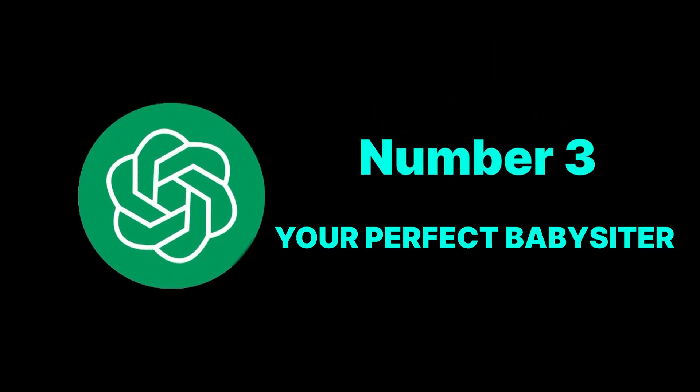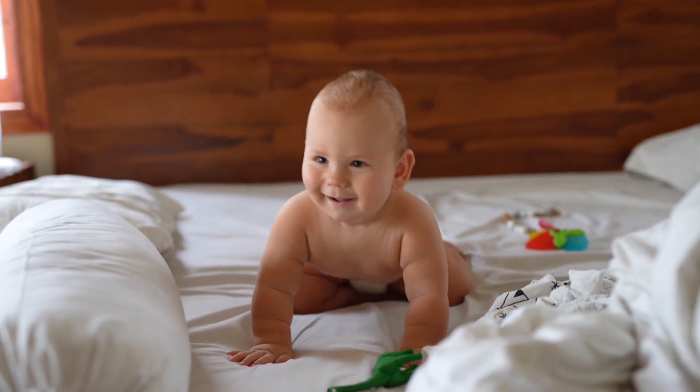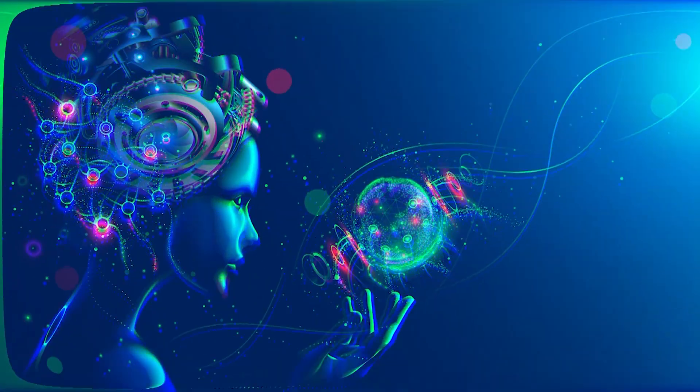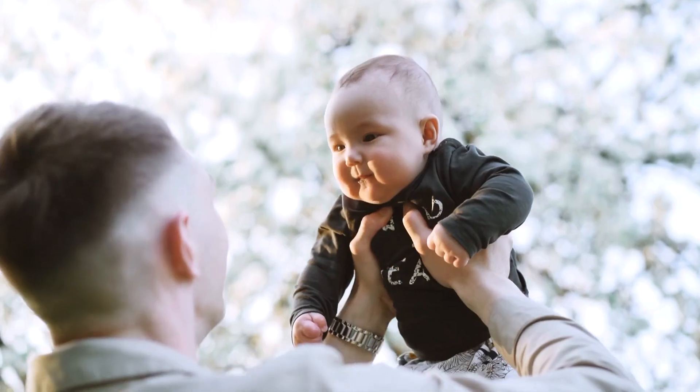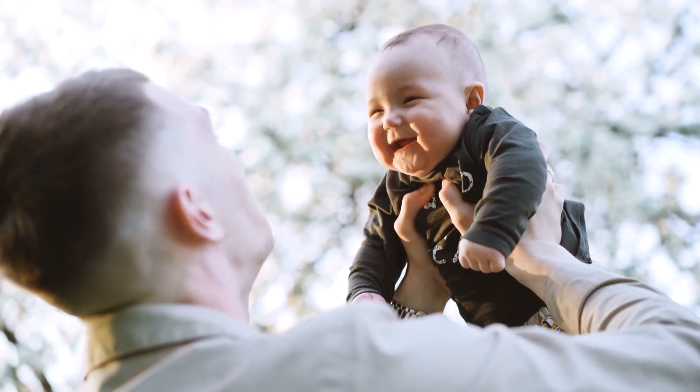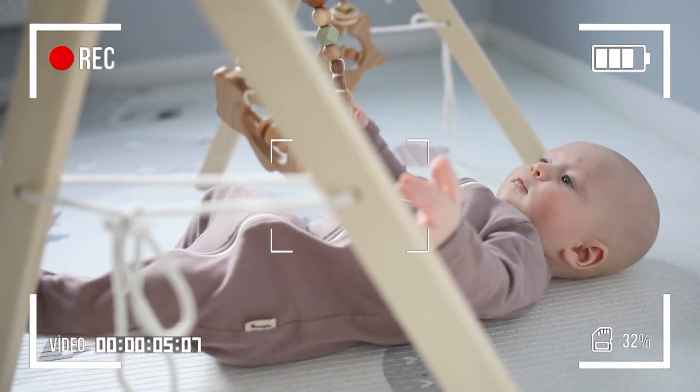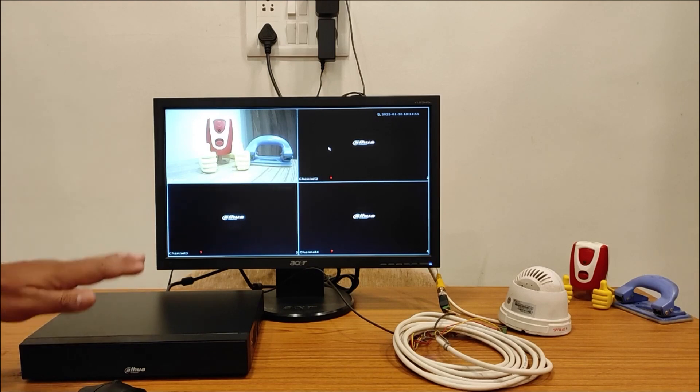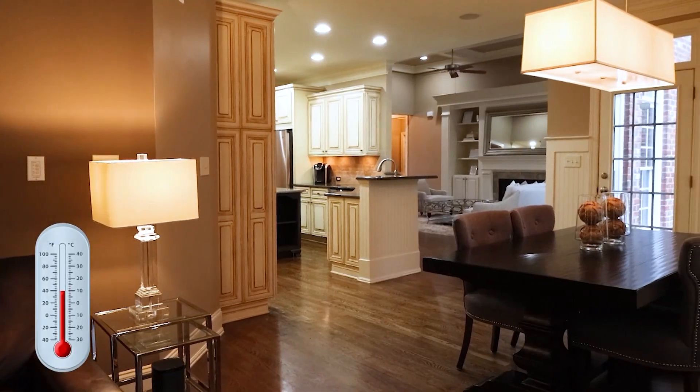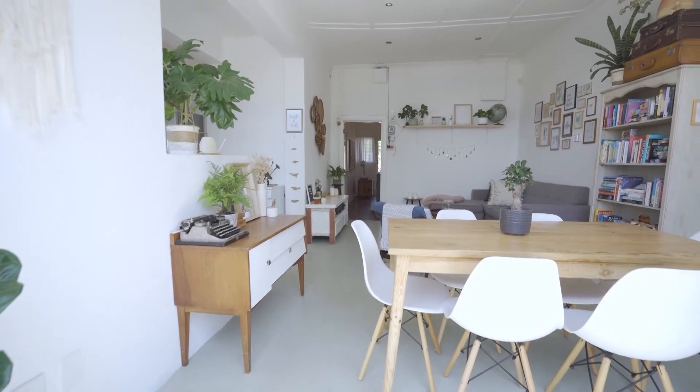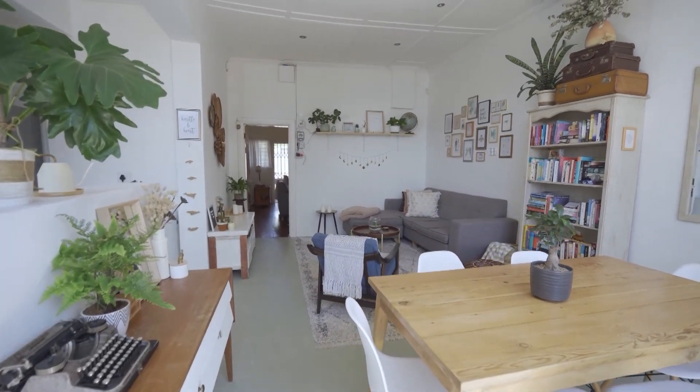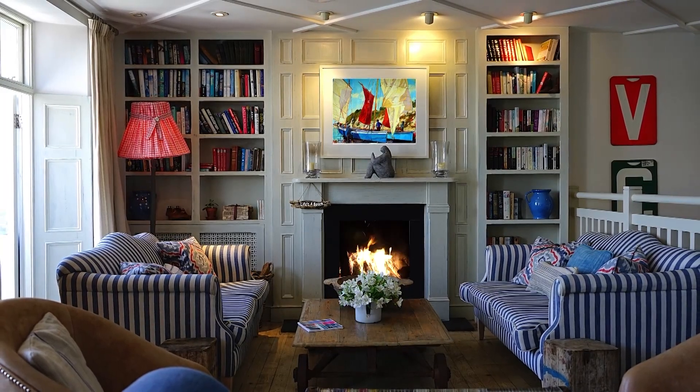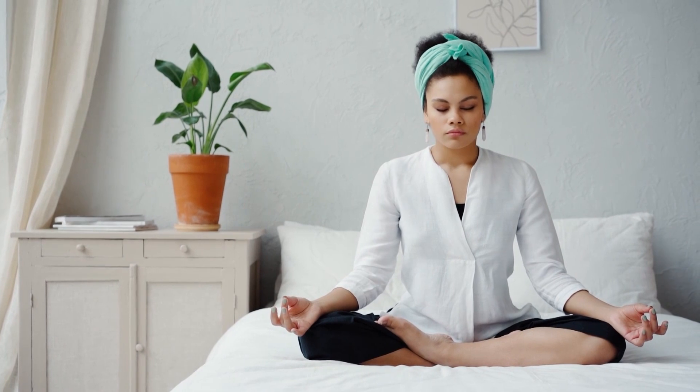Number 3: Your perfect babysitter. Imagine leaving your toddler at home and even in your absence, feeling completely reassured about their safety and comfort. AGI could serve as a vigilant guardian, continuously monitoring your child's movements and well-being. It would not only ensure that surveillance cameras are always oriented for optimal views but would also intelligently adjust the room's ambience. Depending on the child's activities or the time of day, the AGI system would regulate the room temperature, ensuring your little one remains in a cozy and safe environment. It's like having an ever-watchful, caring presence right at home, providing real-time updates and peace of mind.